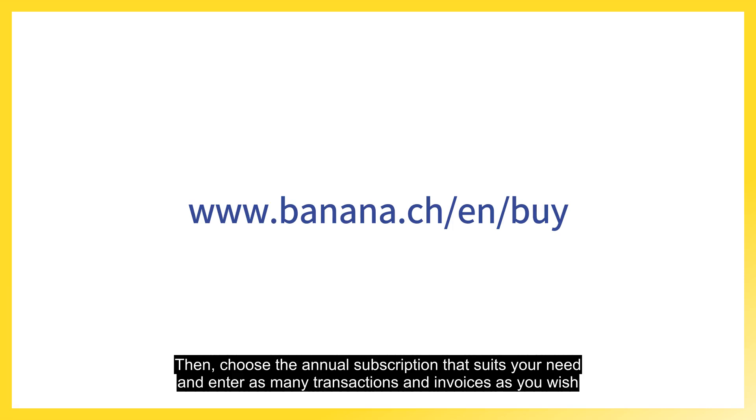Then, choose the annual subscription that suits your need and enter as many transactions and invoices as you wish.